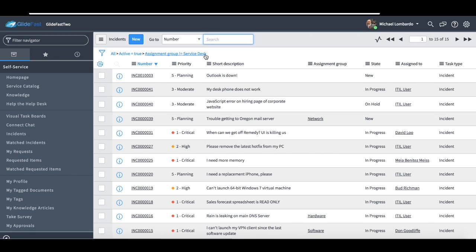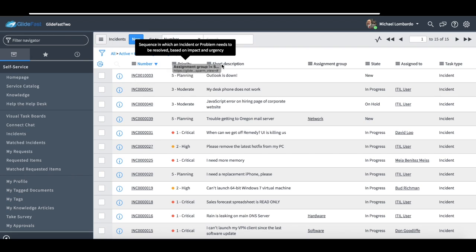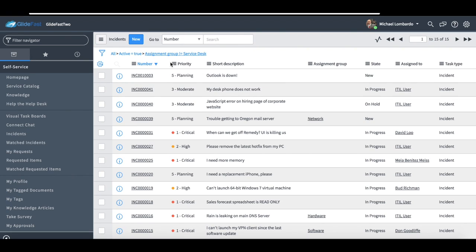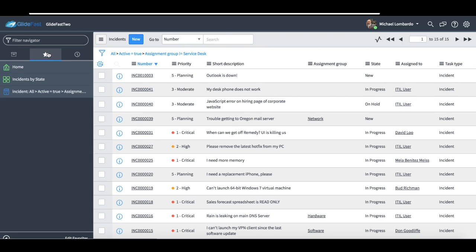I also have the ability to add bookmarks in ServiceNow. So I can add pretty much anything that's a link in ServiceNow, anything that's clickable, I can create a bookmark from that. So if I grab this, if I wanted to grab this whole filter, where maybe I look at this every day, every incident that's not assigned to the ServiceDesk, maybe that's part of my job. I can just grab this and drop it over here.